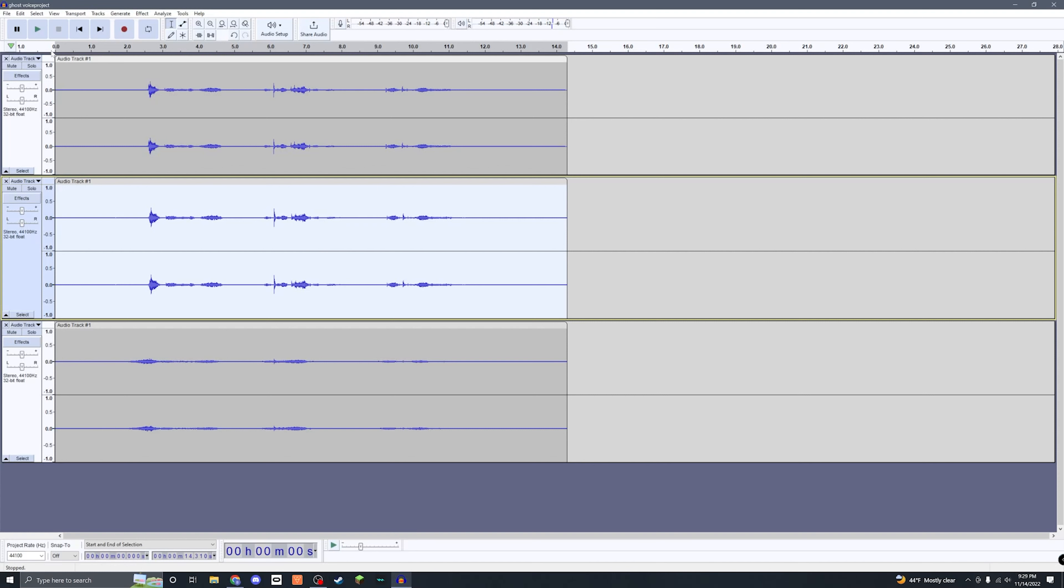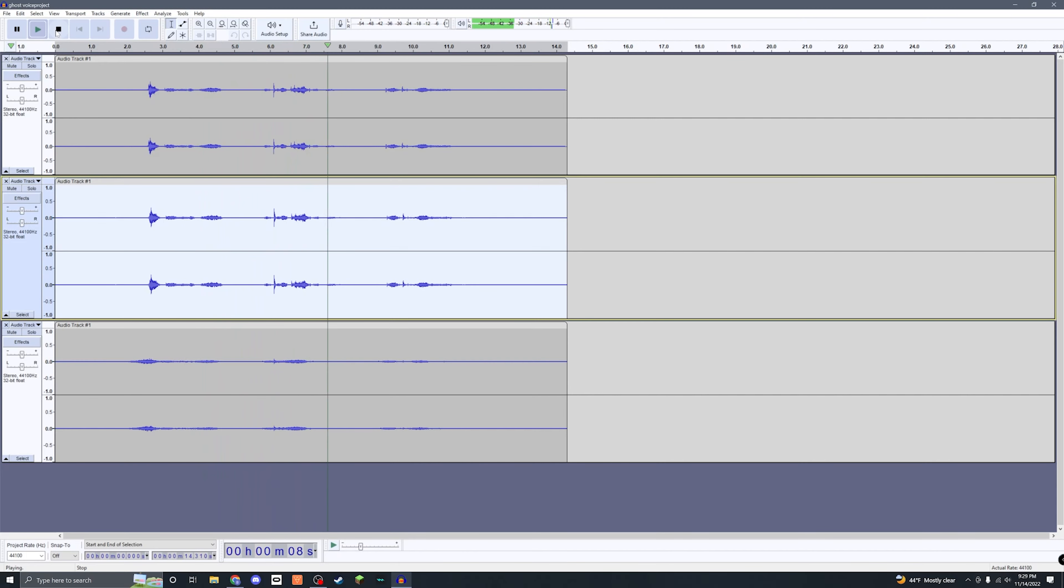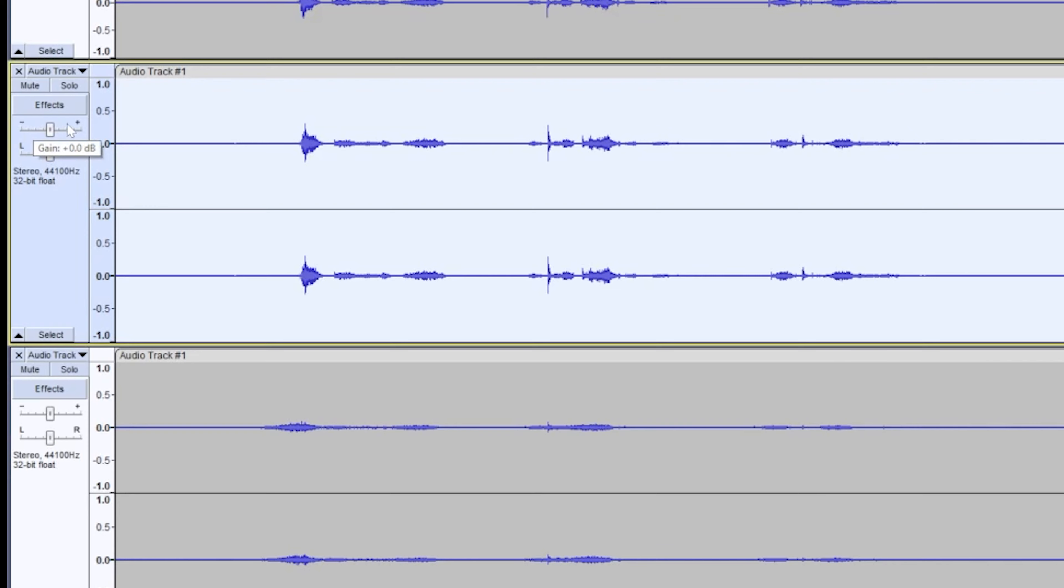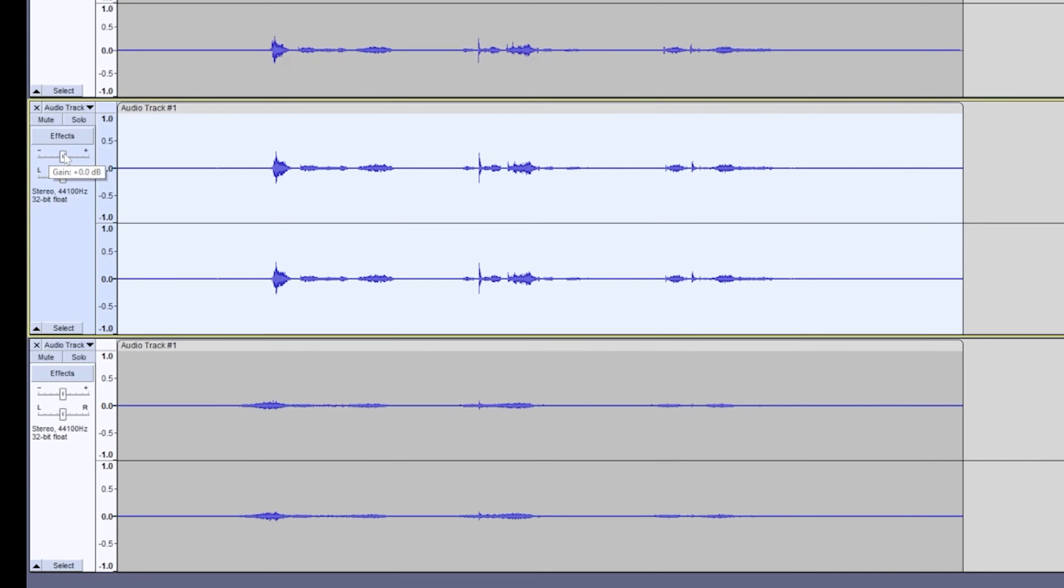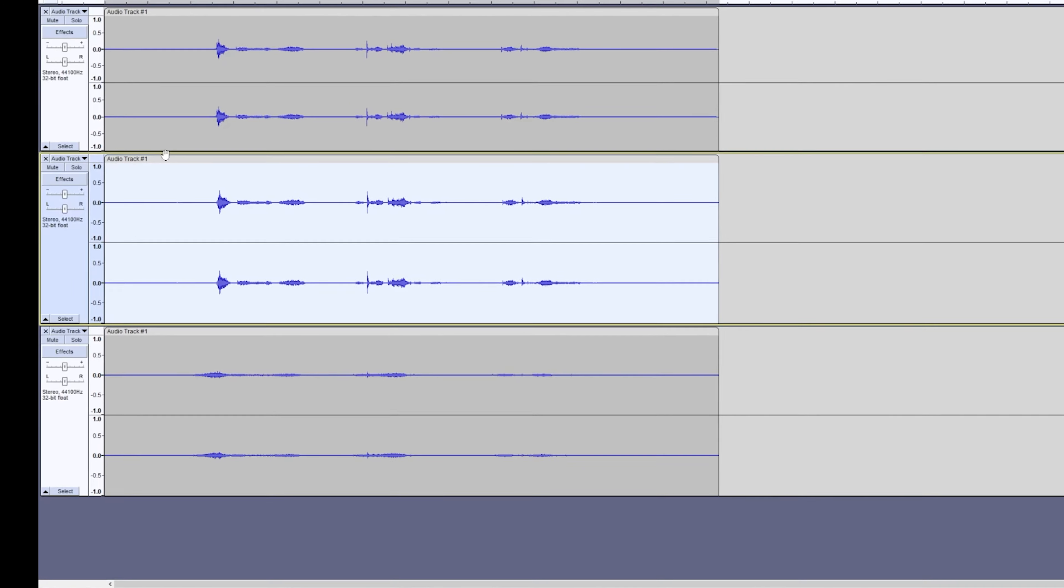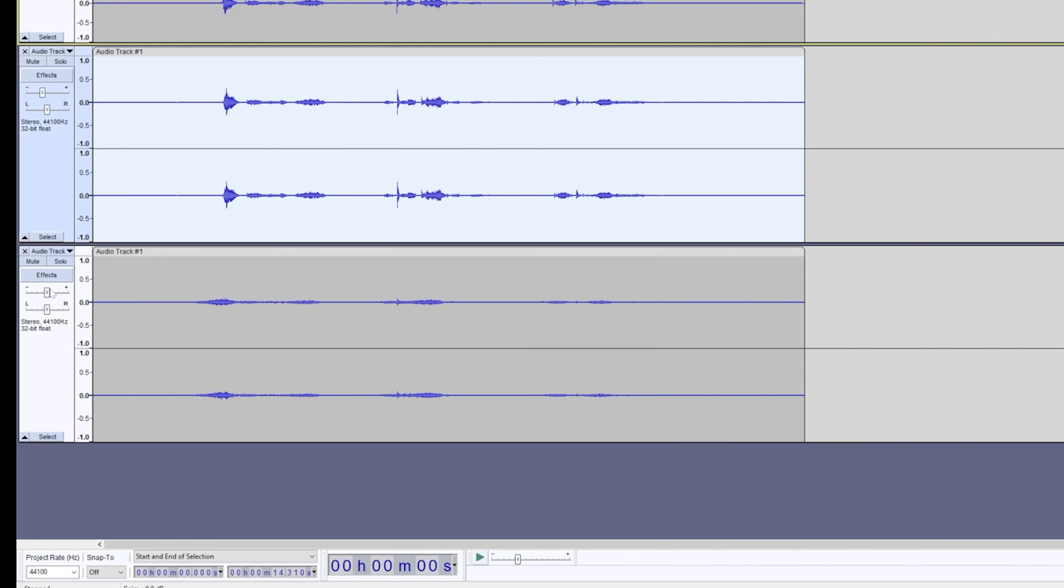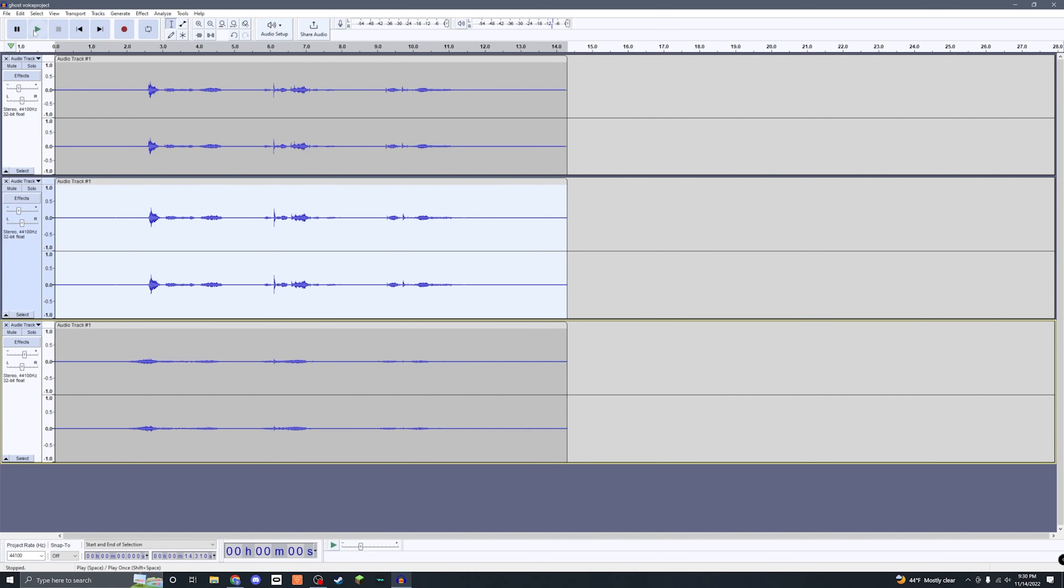Perfect. So the next thing you can do is you can come over here to the gain, this minus and plus on the side, and you can mess with those. Usually what I would tend to do is drop the main tracks, the unreverbed tracks, I would drop them down a couple decibels, maybe down to negative eight for each of them, and then I'm gonna bump up the reverb maybe to five and we'll listen to it one more time.